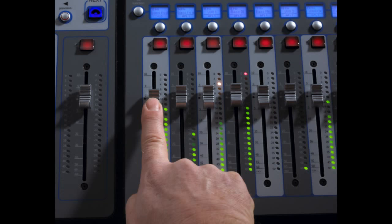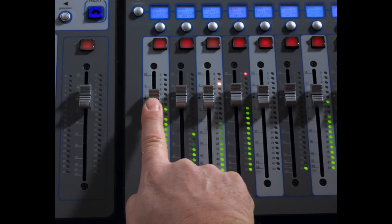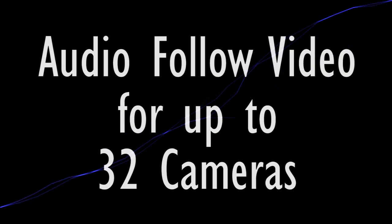Backstop PFL, overpress and auto PFL. Audio follow video implementation for up to 32 cameras.